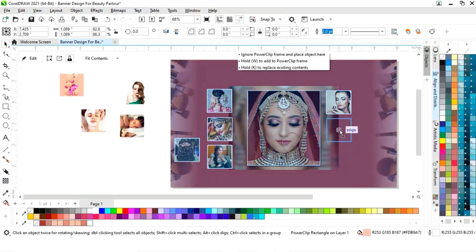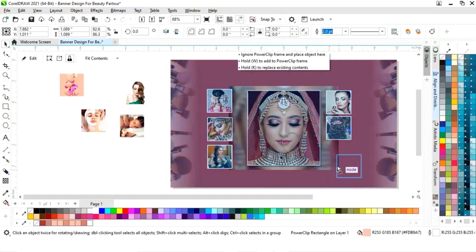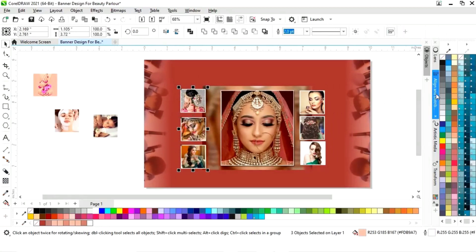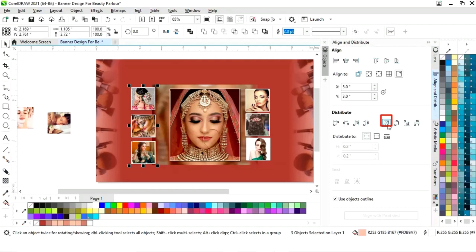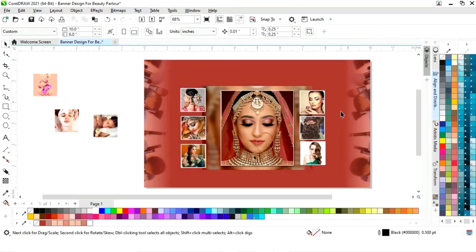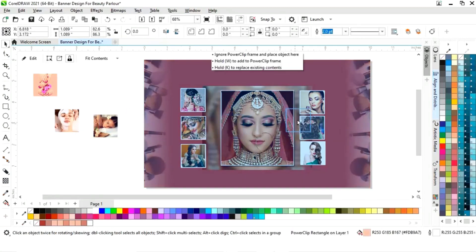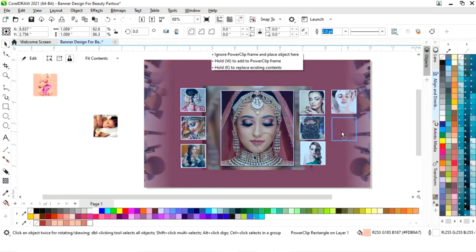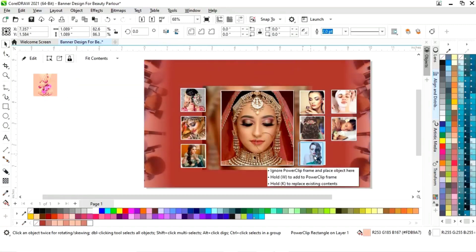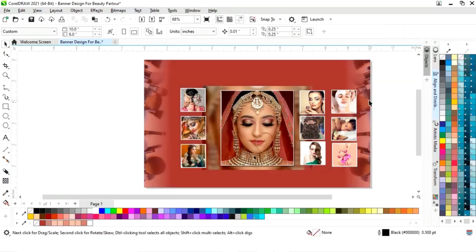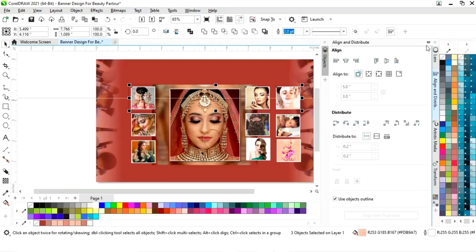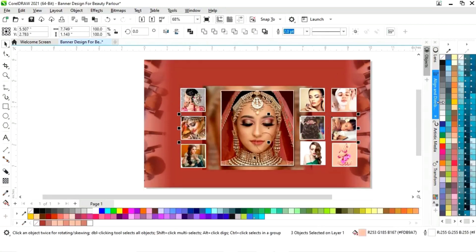We will place this image on the right side. We will select all three images and click on Align and Distribute — distribute top. Then we will select these three images and set the align for all the images.